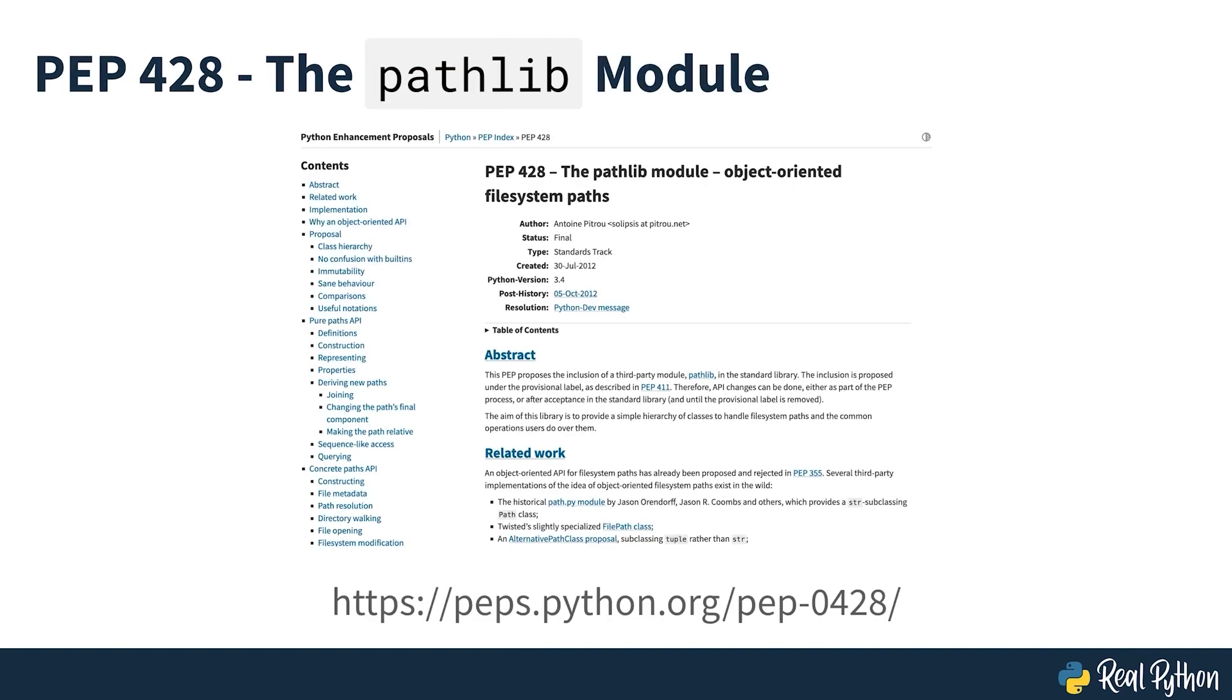The pathlib module was introduced in Python 3.4 to deal with these challenges. It gathers the necessary functionality in one place and makes it available through methods and properties on an easy-to-use path object.